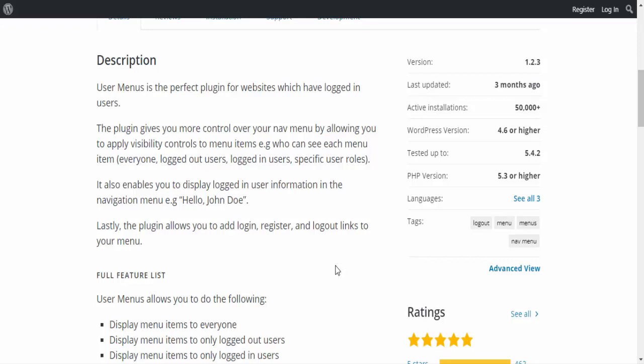For example, you can control who can see each menu item: everyone, logged out users, logged in users, or specific user roles. It also enables you to display logged in user information in the navigation menu, like 'Hello, John Doe'.